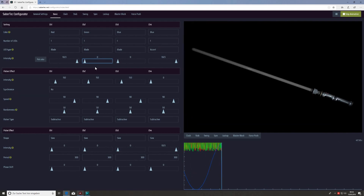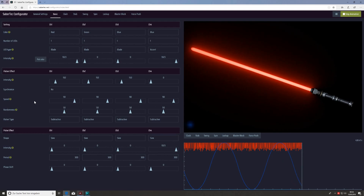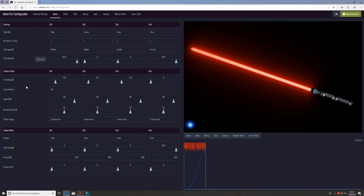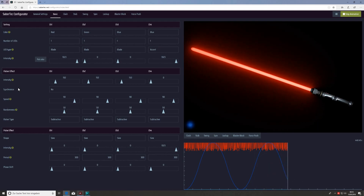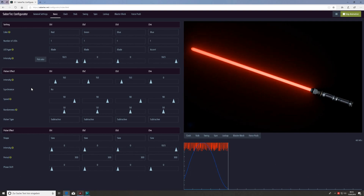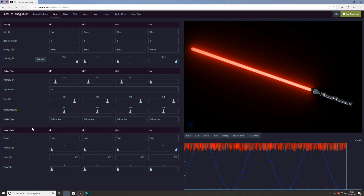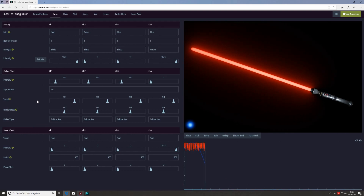If we put the green channel to 100 we'd get a yellow blade, but let's stay with red for now. The next two important sections are the flicker section and the pulse section. I'm not going to go into too much detail here because I'll make another video explaining what these different parameters mean. In this tutorial I only want to give a short overview of the interface structure. In the flicker section you can adjust all parameters defining the flicker effect behavior, and in the pulse section you find parameters defining how the pulse effect looks.